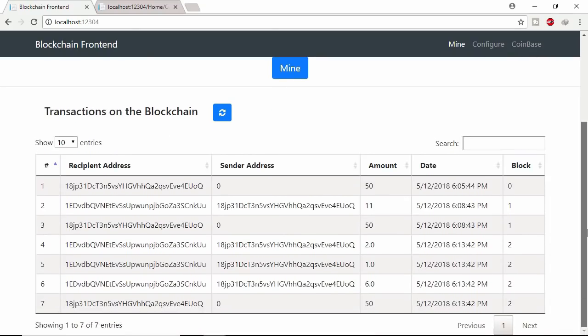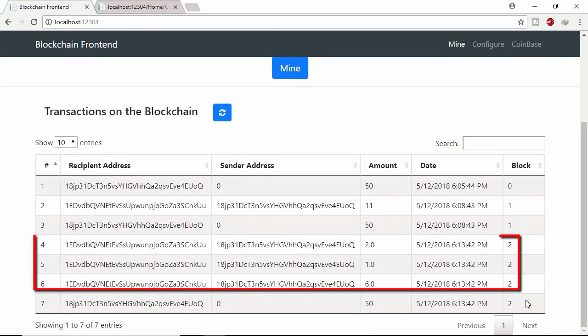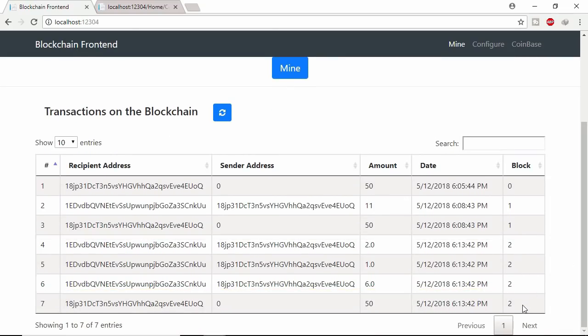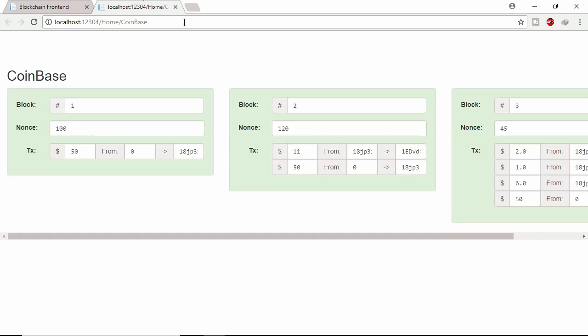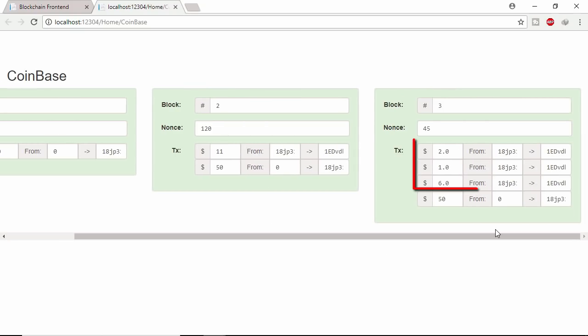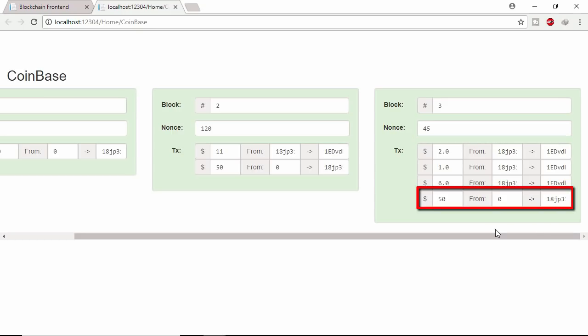Here 3 transactions mined in block number 2. Let's see block number 2 in blockchain. Here first 3 transaction belongs to video payment. And last transaction is the reward of miner.